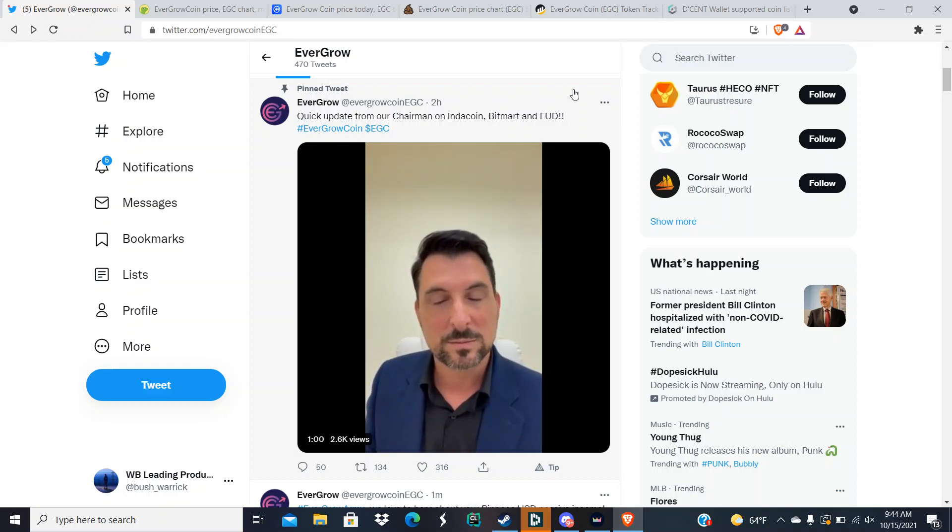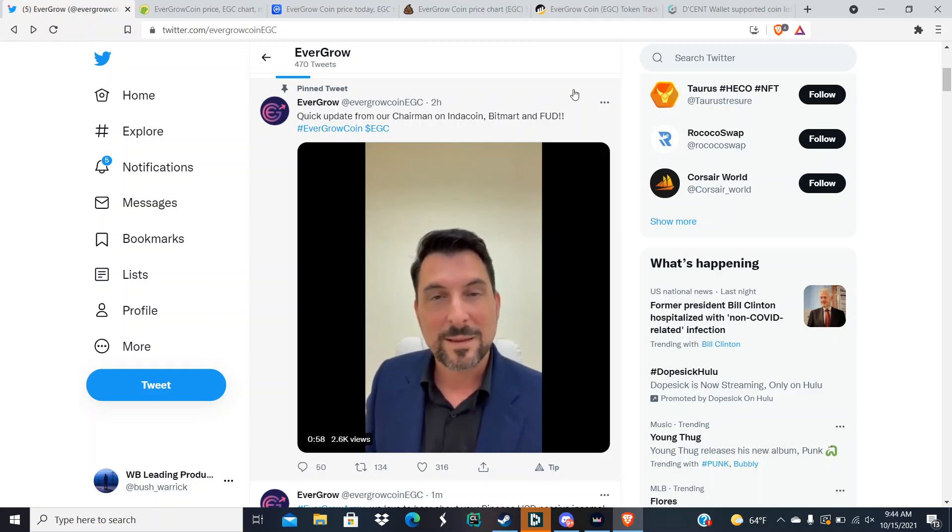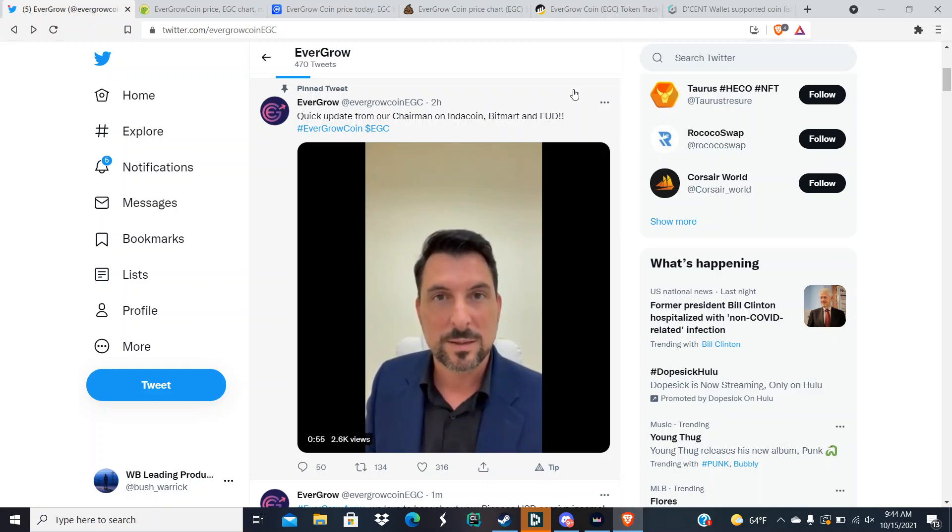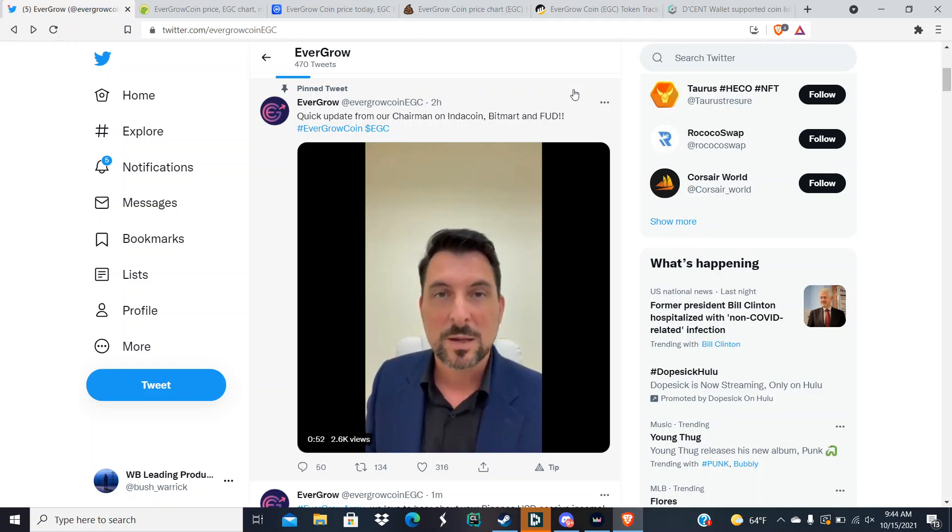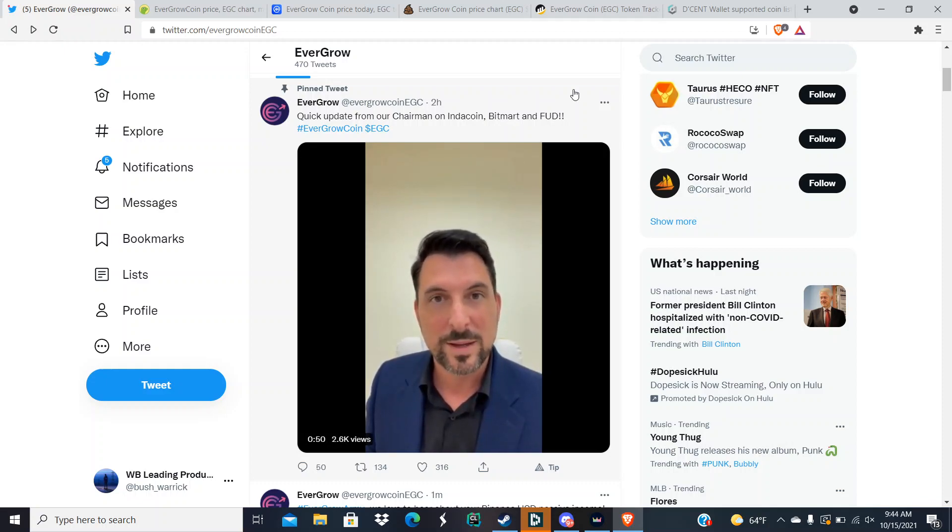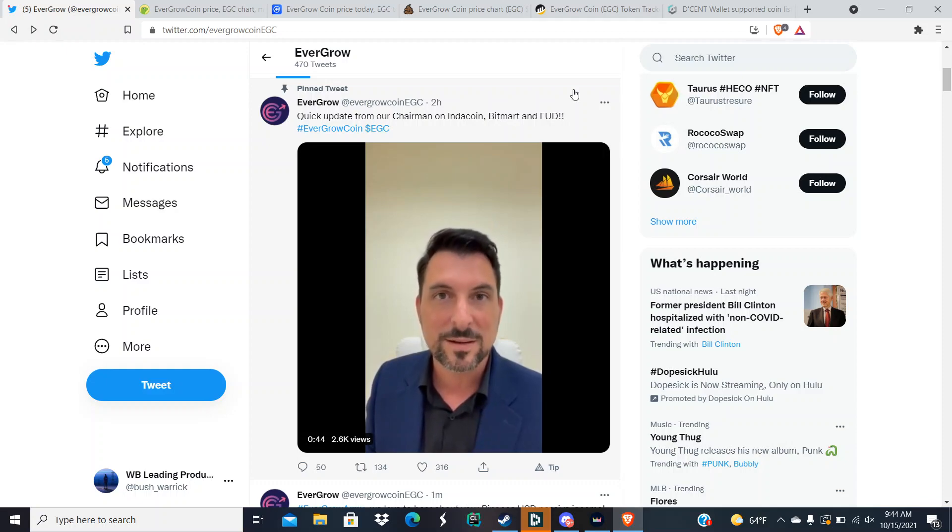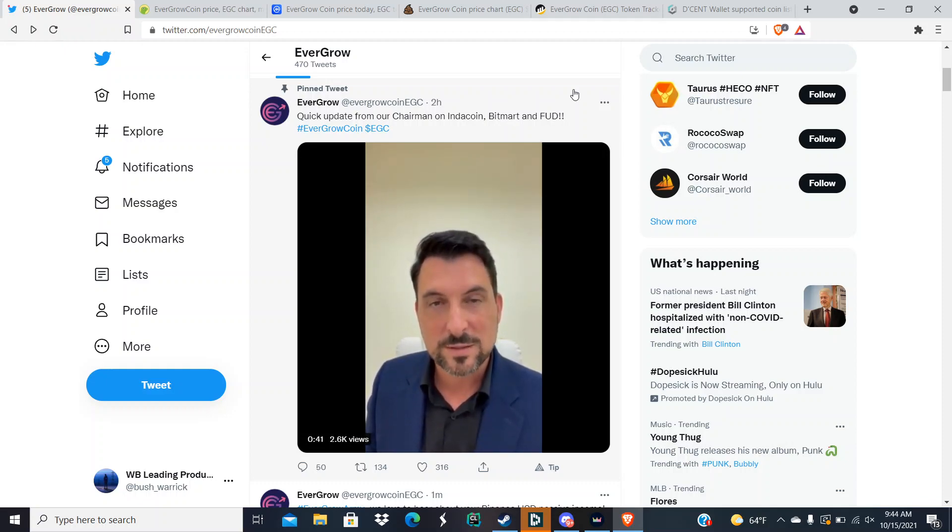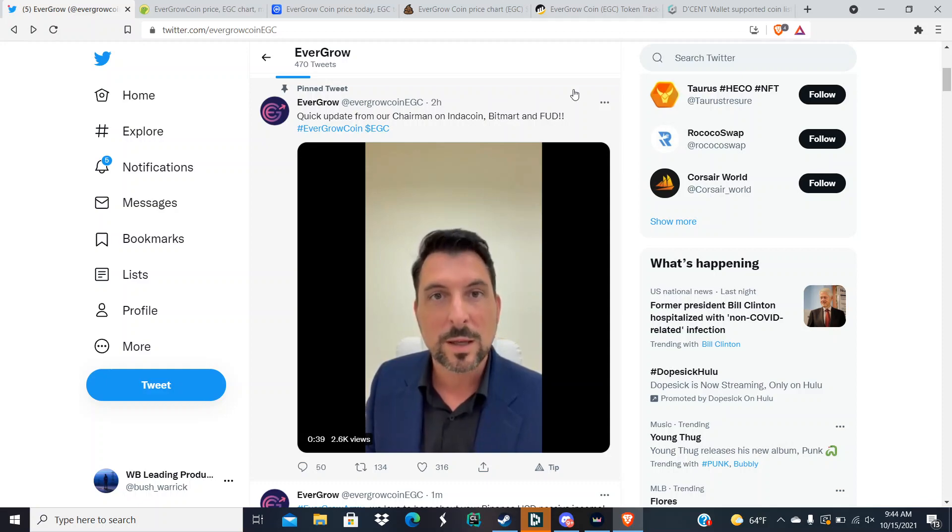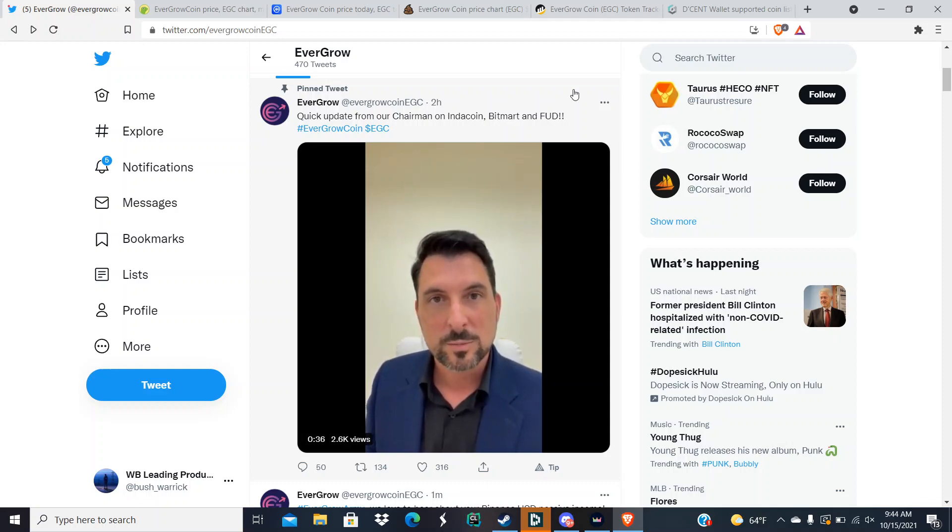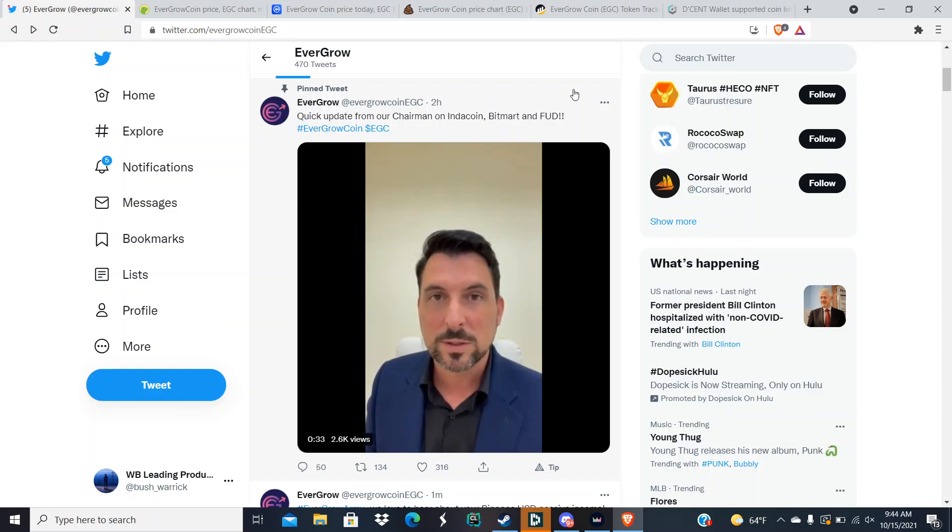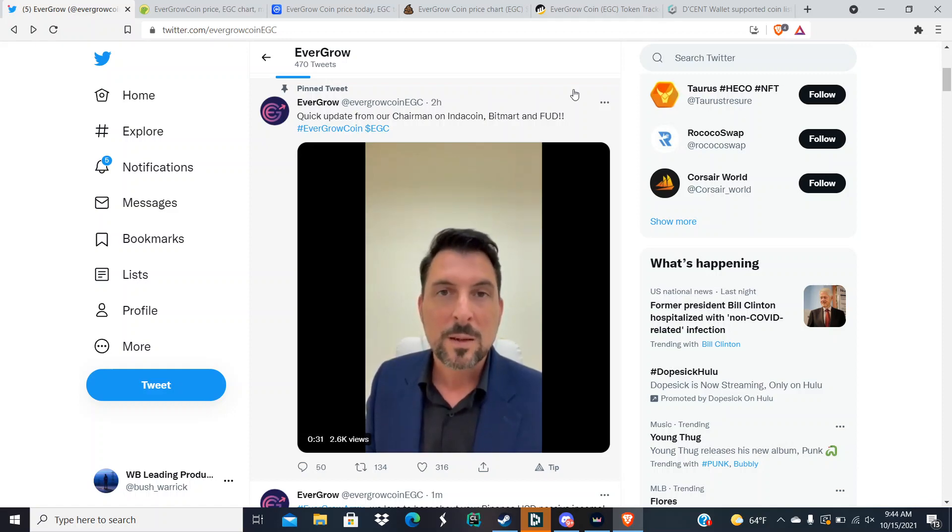And then BitMart is confirmed, ladies and gentlemen. It is indeed confirmed they have signed the contracts and now it's just on the technology team and development team to get EverGrow Coin integrated into the BitMart system. They have not confirmed a date of when that will be happening, but they will release that in the AMA on Sunday.